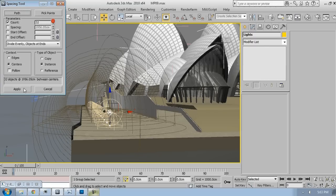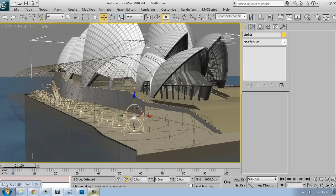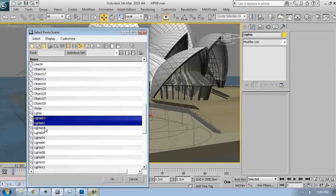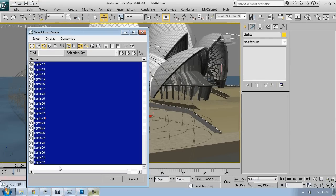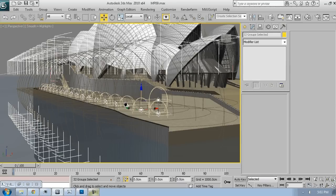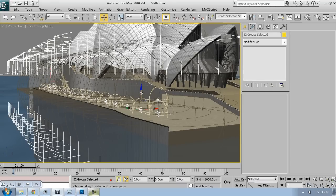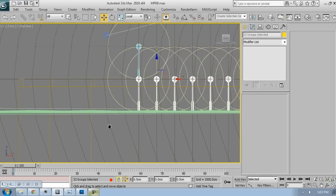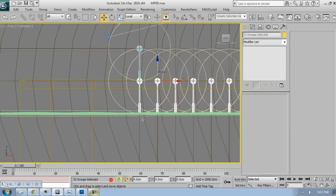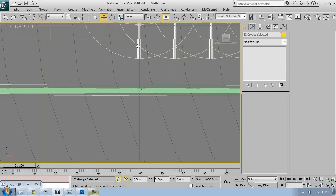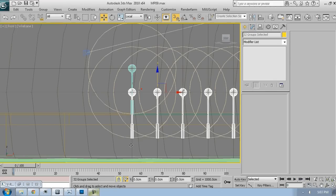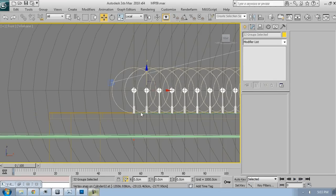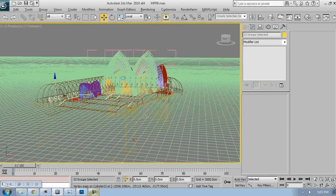Now everything is instanced. We have everything, but as you can see all the lights are a little bit lower. Just select them all, go into a frontal view and arrange their position, their vertical position. This should be good.